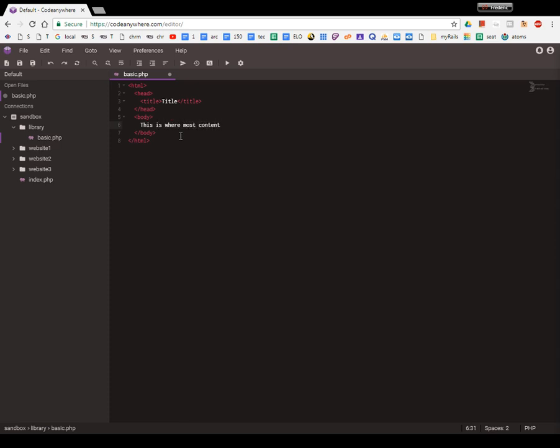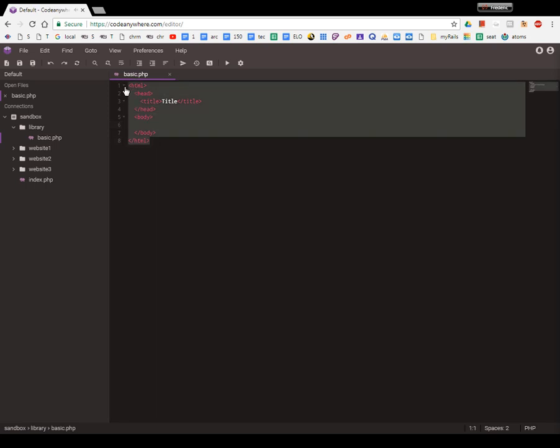Basically the content goes in the body. So let's save that, and that'll be your basic template. Anytime you want to start a new file, you can just open up your basic, copy this, and paste it.